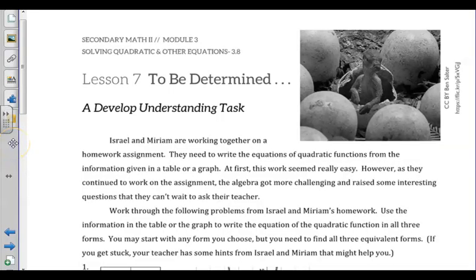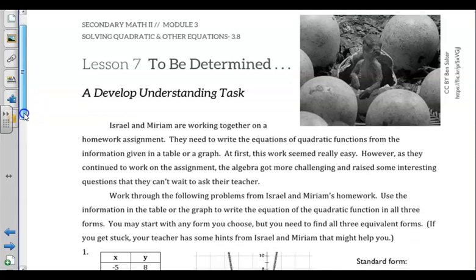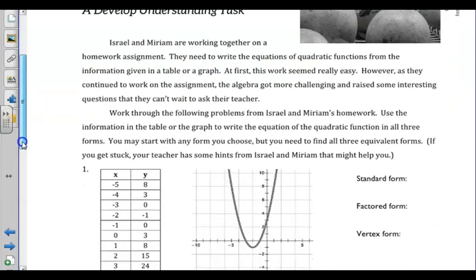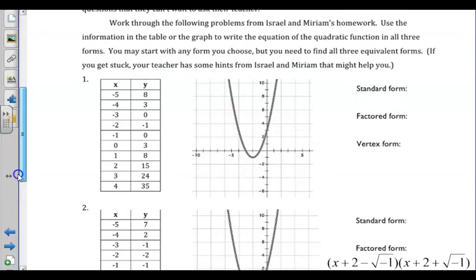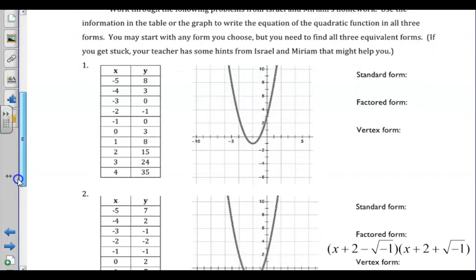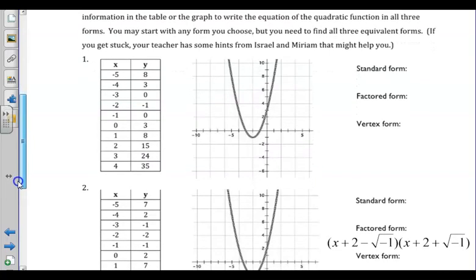In lesson 7 of unit 5, we are asked to look at a table of values and a graph and try to come up with the standard, factored, and vertex form of different quadratics.